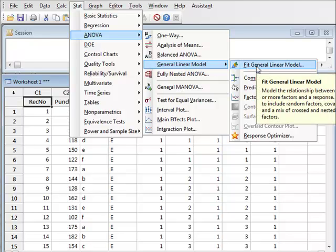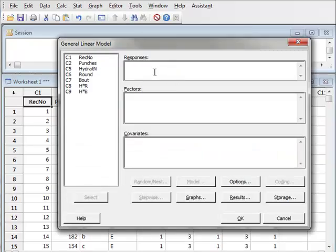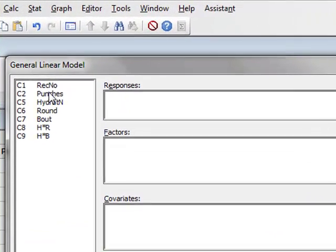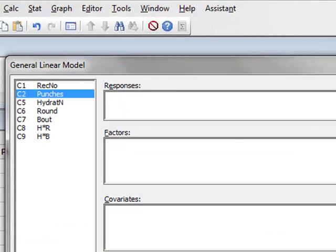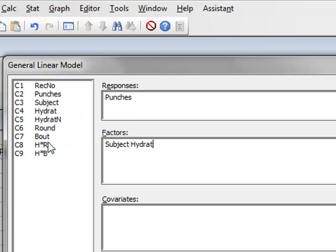We need to fit a general linear model. The response are the punches, the factors involved are the subject, the level of hydration, and the bout.